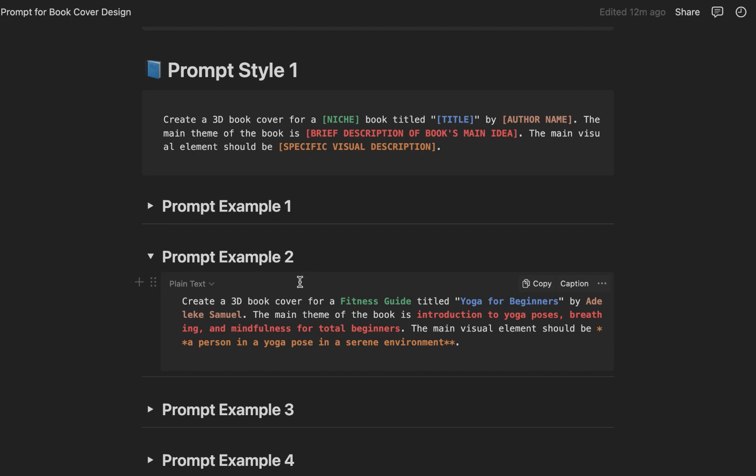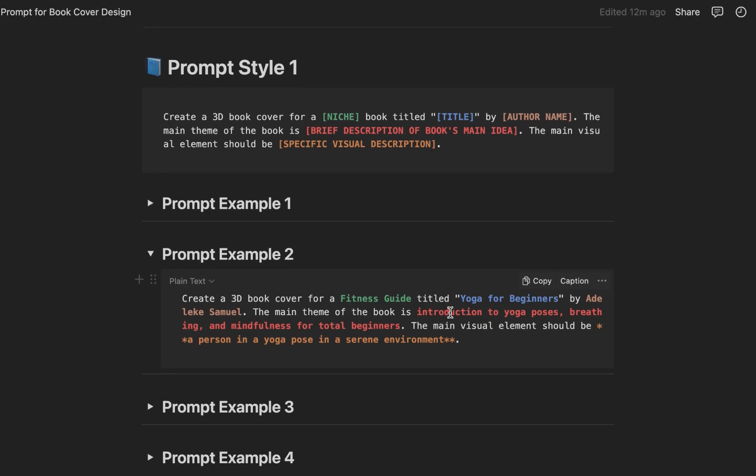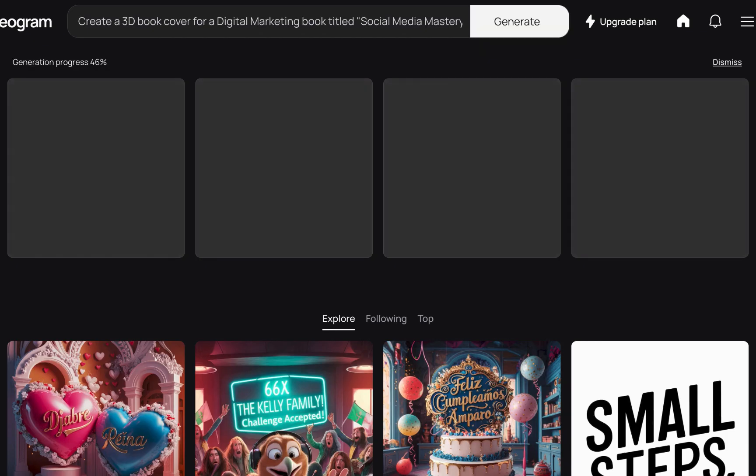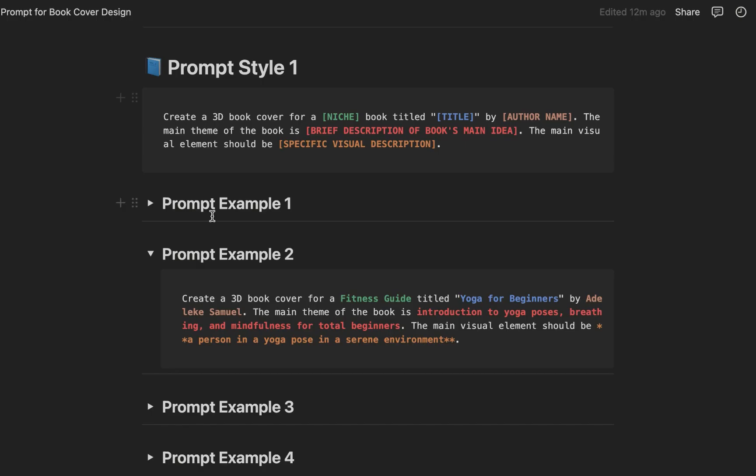Now let's look at another example. So this is example two, it is still the same prompting style but the placeholders - you just want to change the information in the placeholders. Like this niche fitness guide, so it could be a fantasy novel. It depends, it could be niche or genre. It's just like filling in the blank. Just do that and you will get good results.